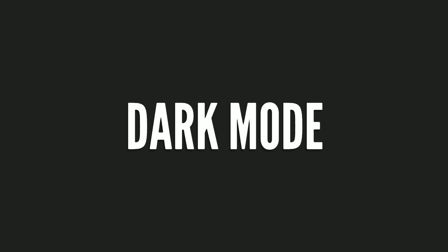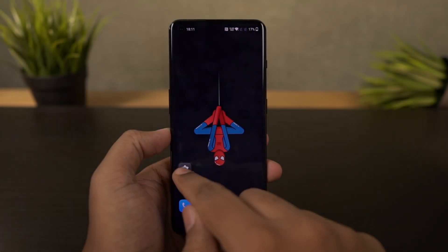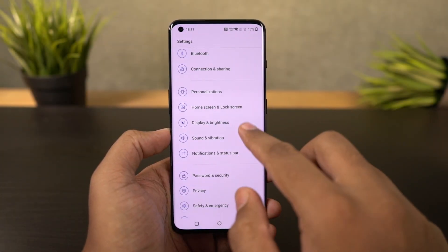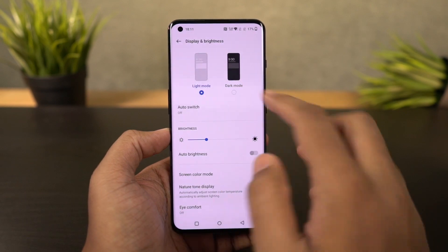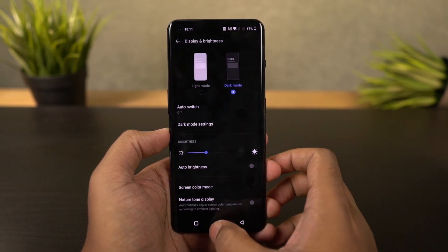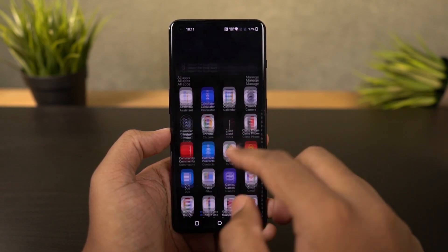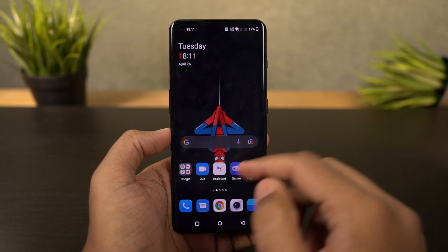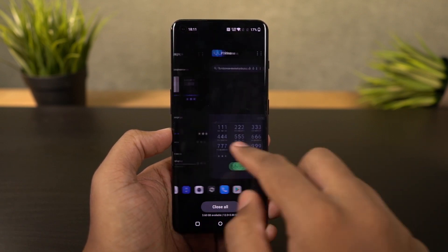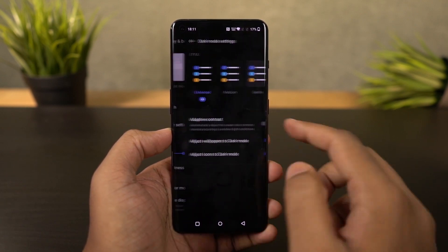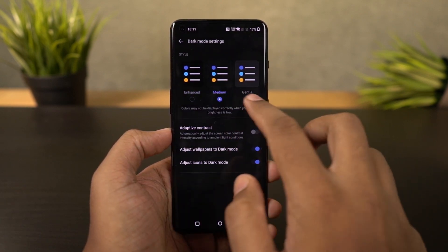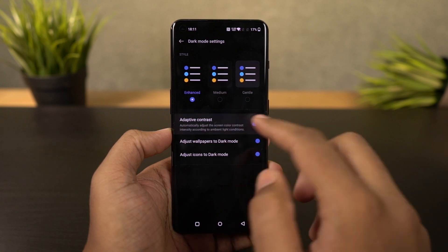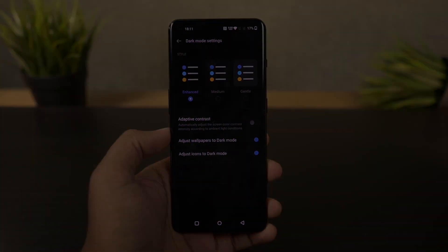Next we have the dark theme on this phone and you can enable it from the toggle or directly from the display settings. Once you enable it, it changes the complete theme of the phone. Stock applications like the phone dialer and SMS application also change automatically to dark mode, and even some Google applications like Play Store and YouTube also enable dark mode automatically.